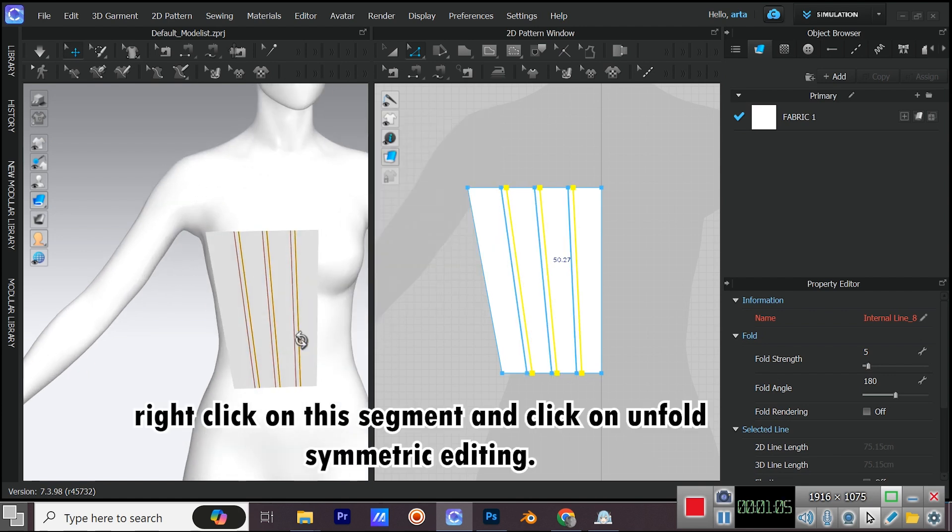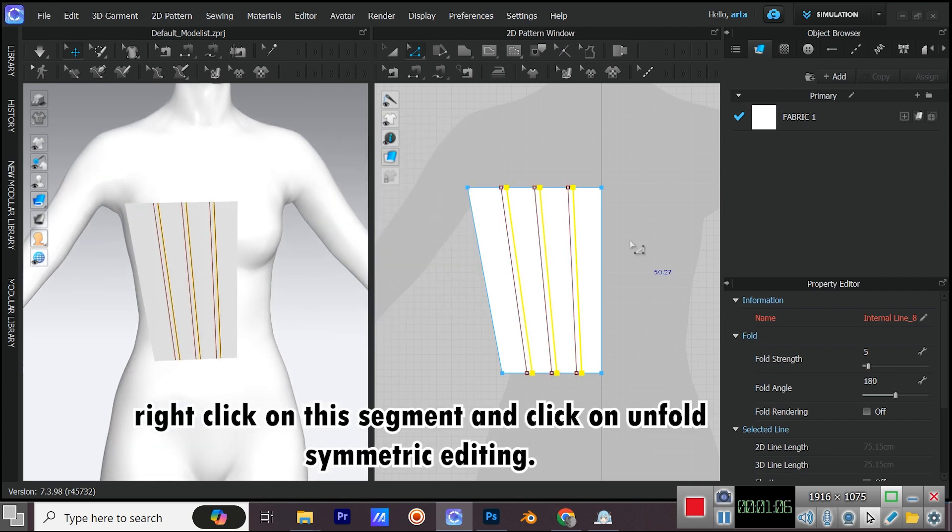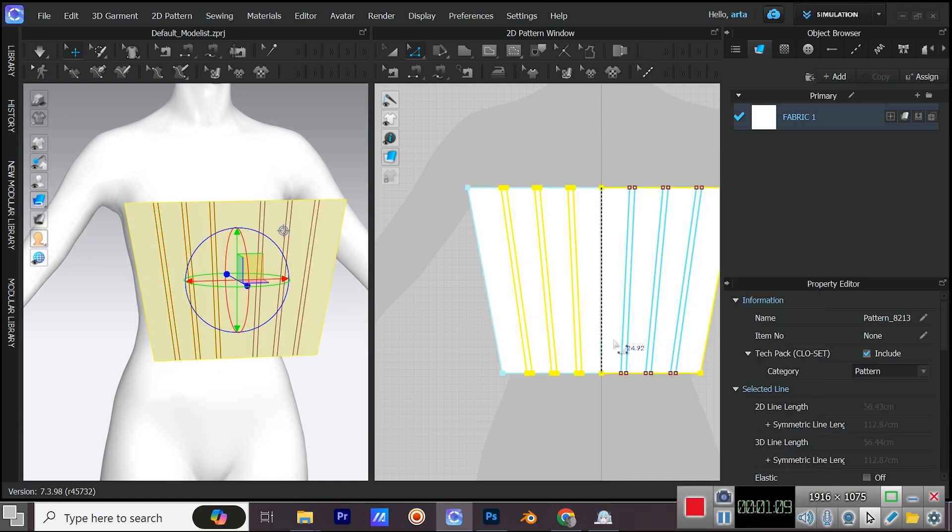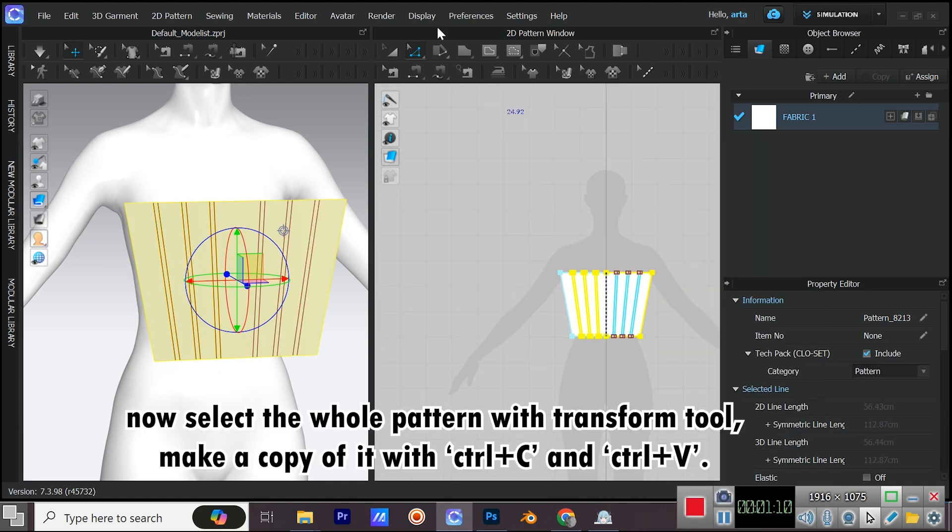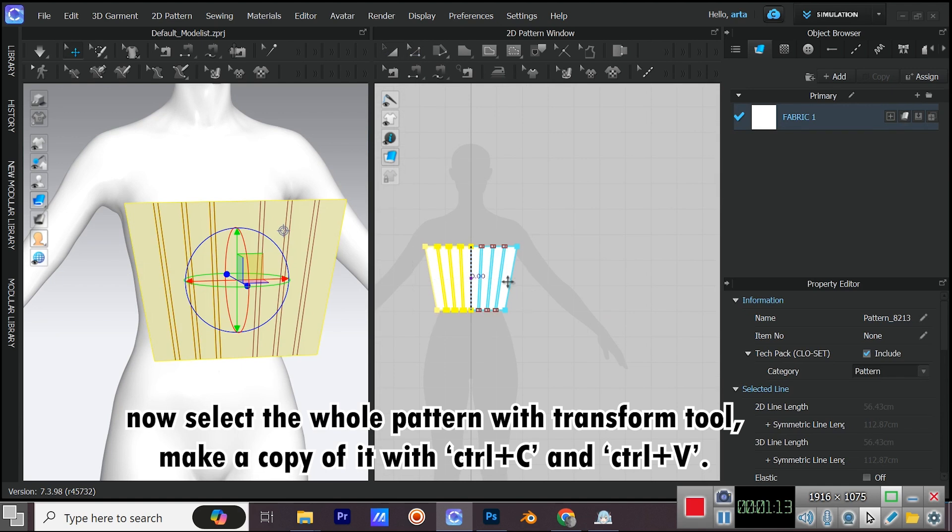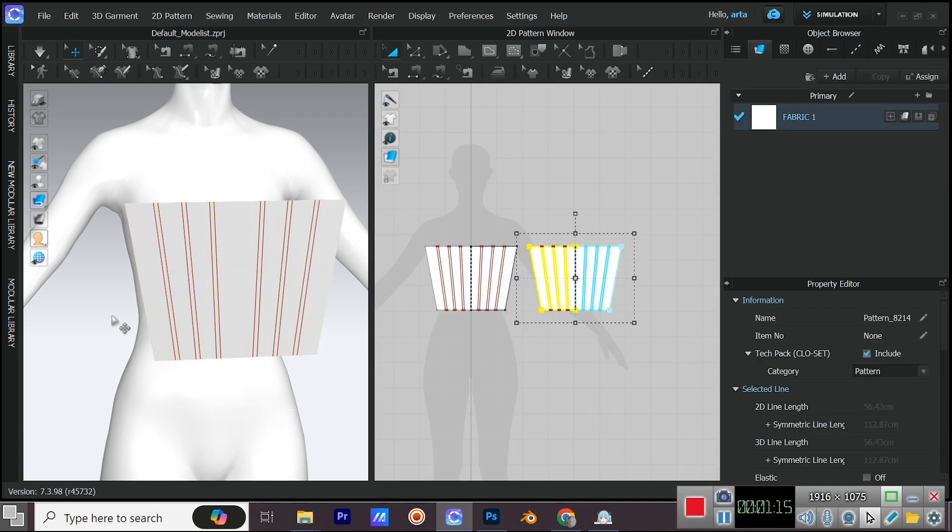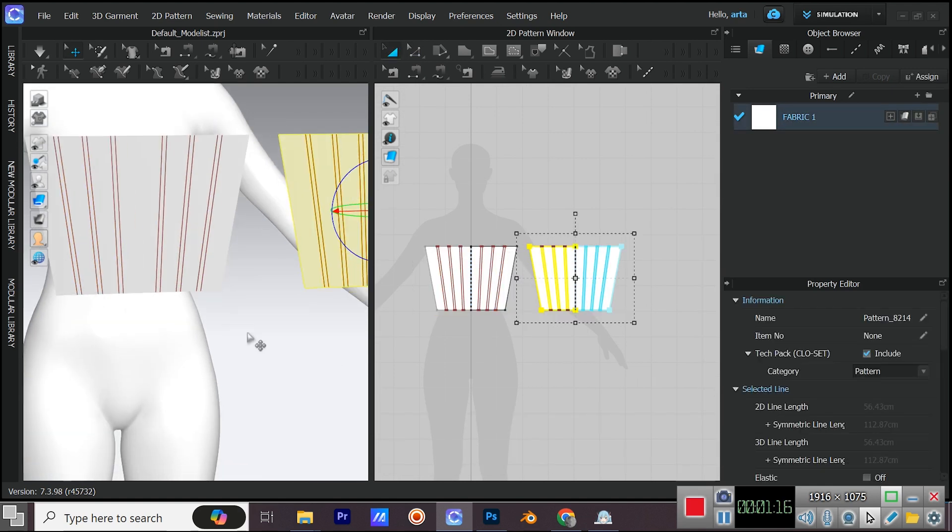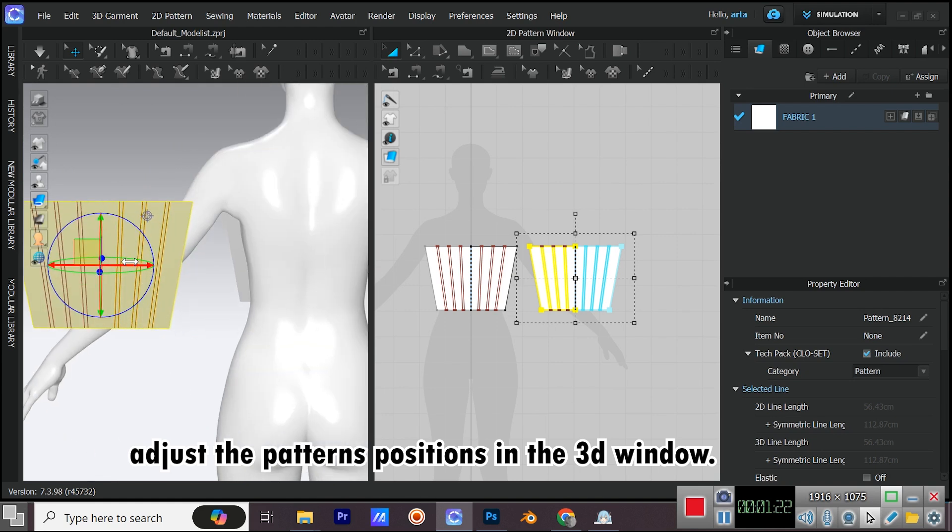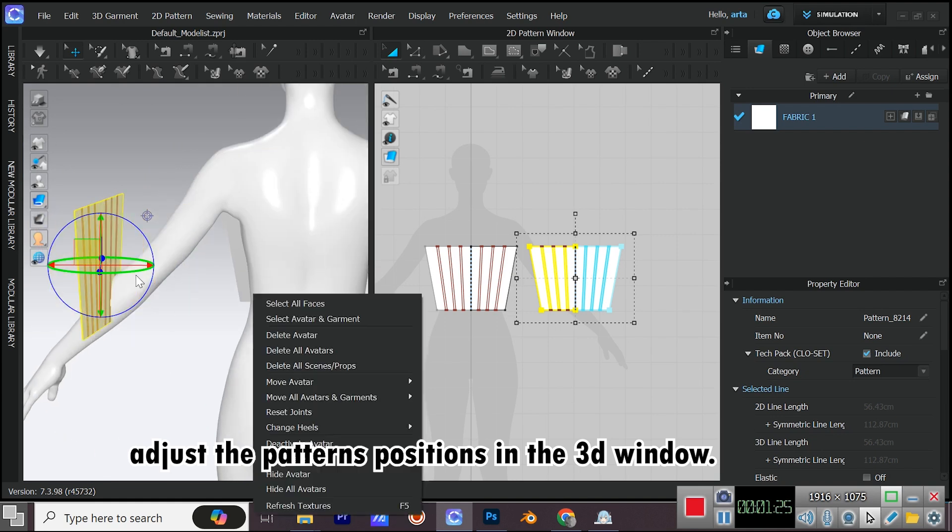Right click on this segment and click on unfold symmetric editing. Now select the whole pattern with transform tool. Make a copy of it with control C and control V. Adjust the pattern's positions in the 3D window.